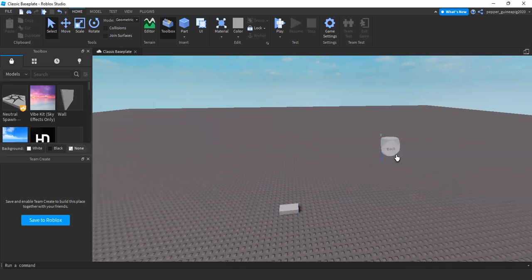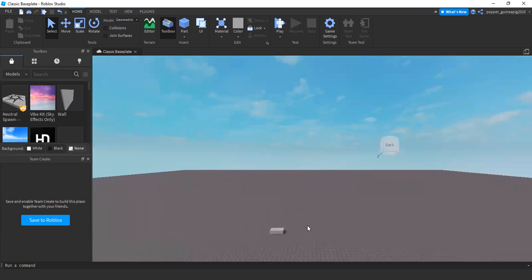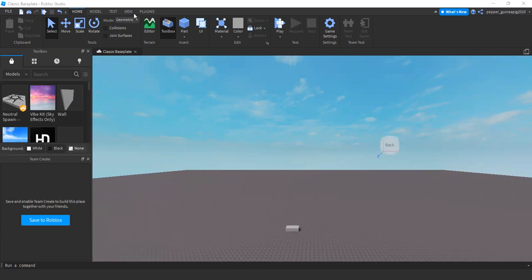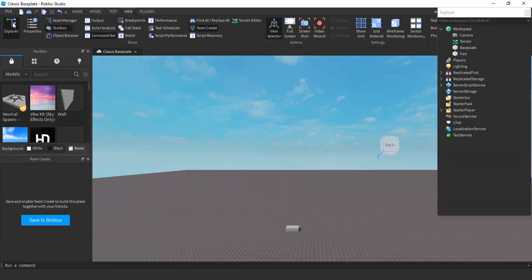Now go into the Explorer. If you don't know where that is, then let me show you. The Explorer is in the View tab. Go to the View and click Explore. The Explorer will open over here. I'm going to make mine a bit bigger.